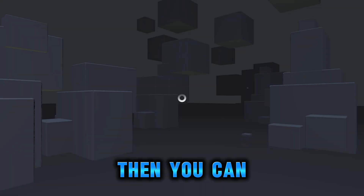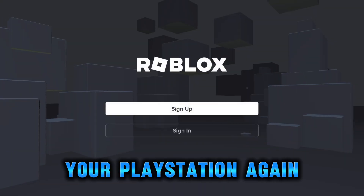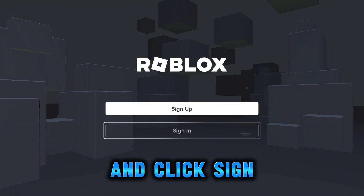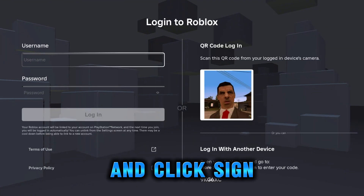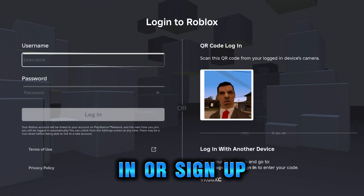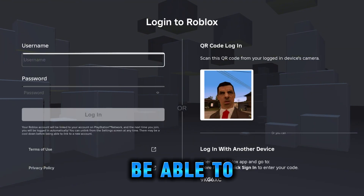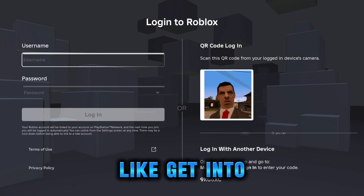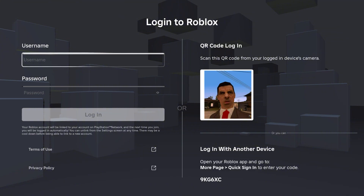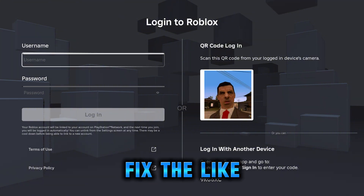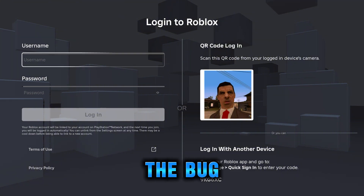Then you can just go into your PlayStation again and click sign in or sign up, and you should be able to get into your account again. So this is how you can fix the bug.